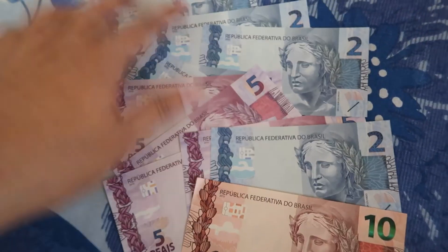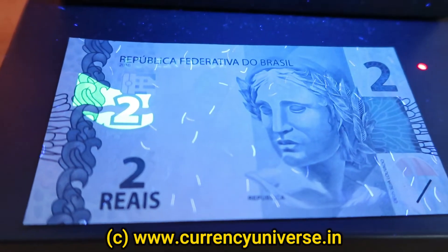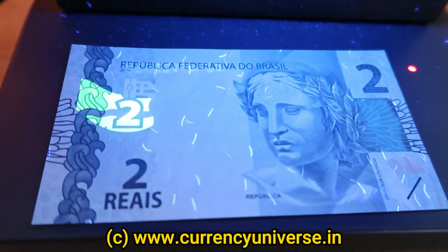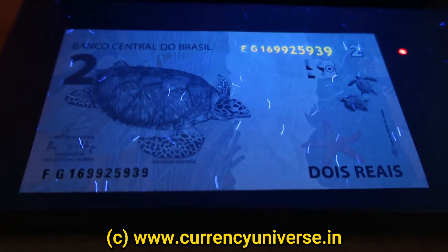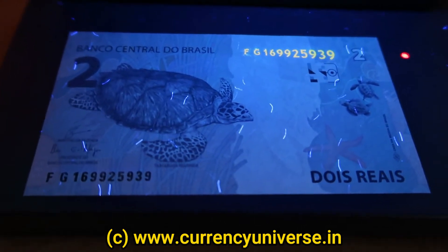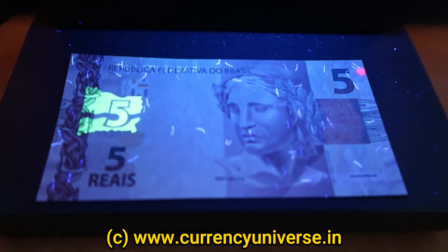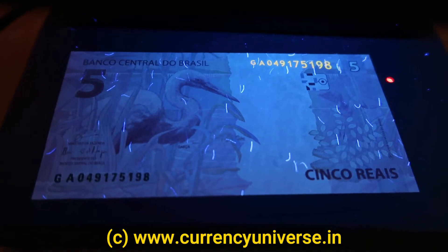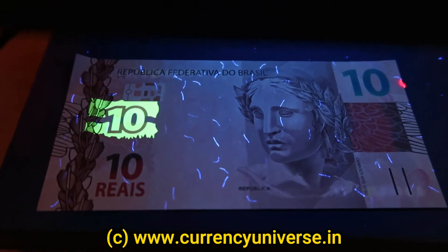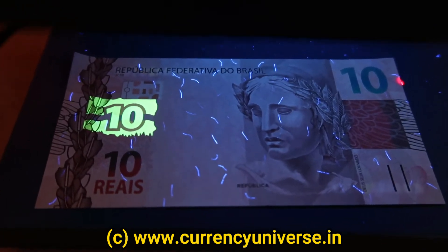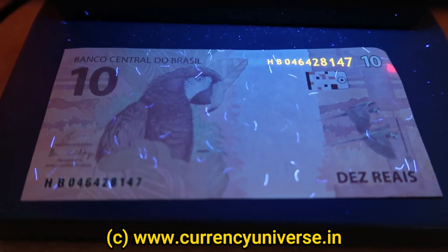Now let's check out these banknotes under UV light. The 2 real note shows the denomination 2 glowing, with lots of fine security threads across the front. The back side also shows small security threads, and the serial number glows under UV. The 5 real note shows the number 5 glowing, security threads all across, and the serial number on the back glowing. The 10 real note shows 10 glowing, security threads throughout, and the serial number glowing on the back side.